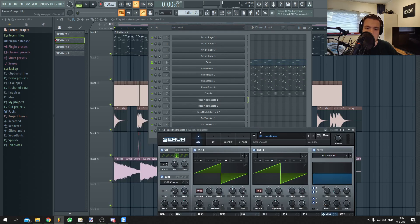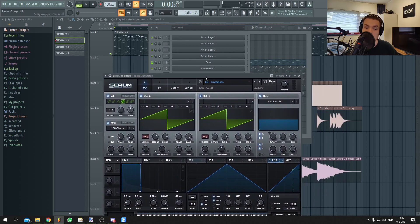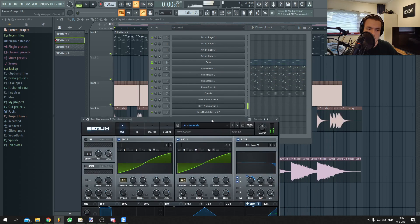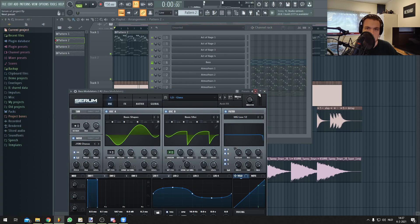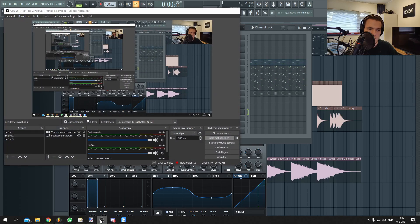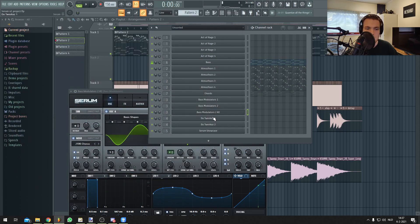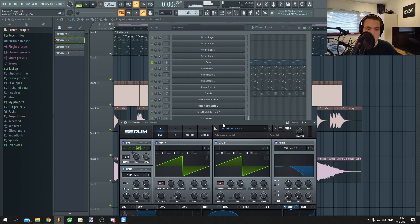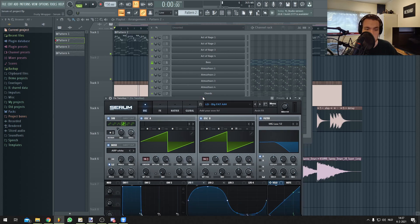And then the Bass Modulator sounds. And finally, the Vodka sounds.